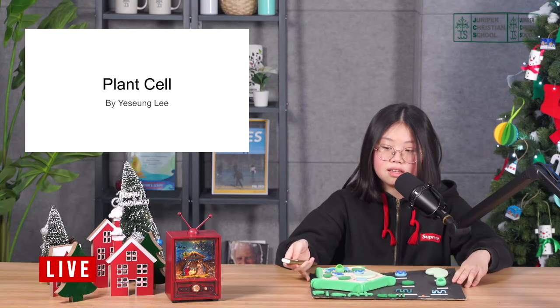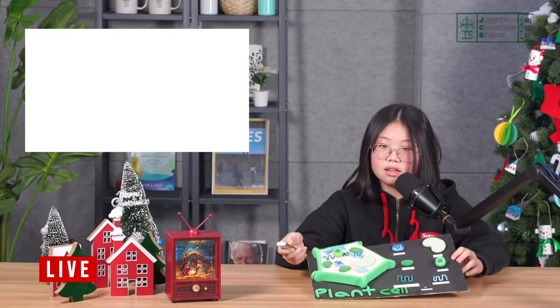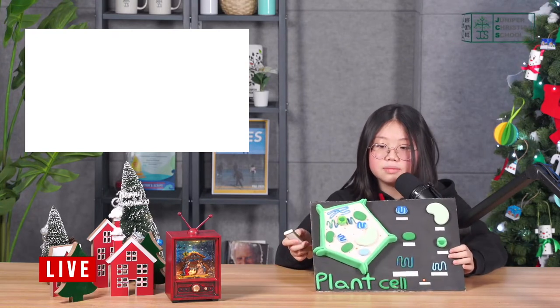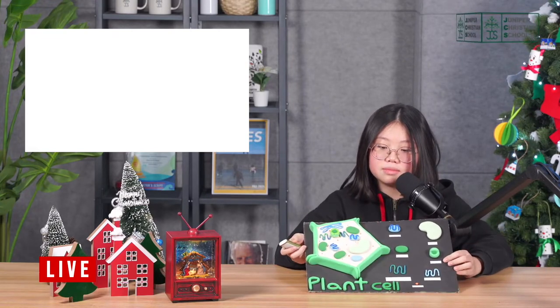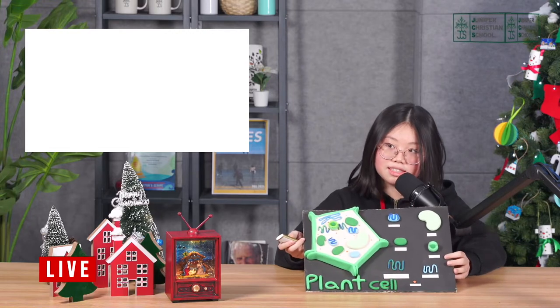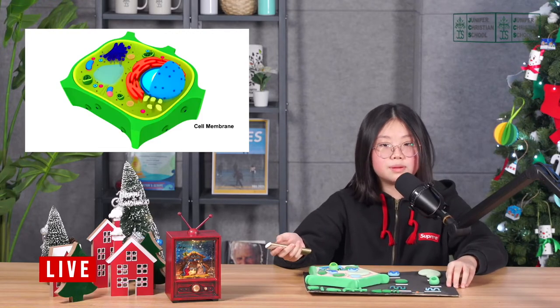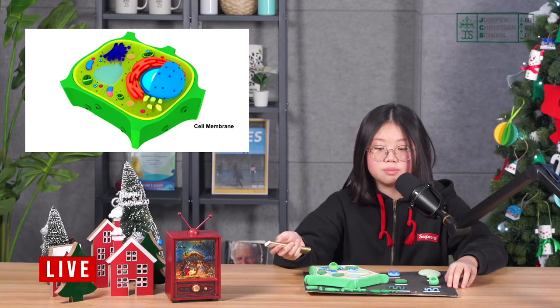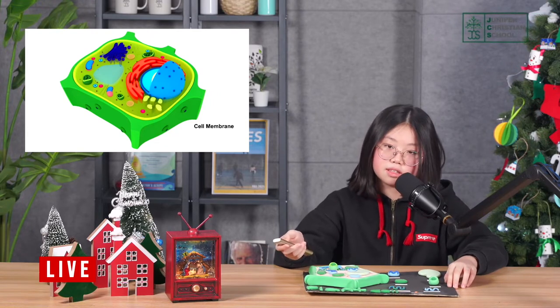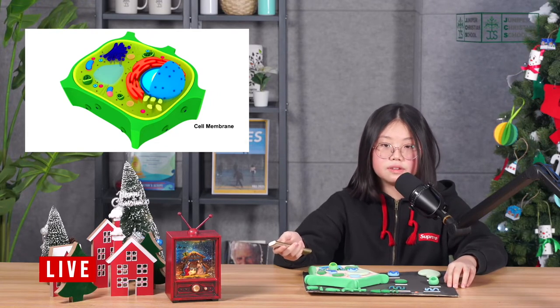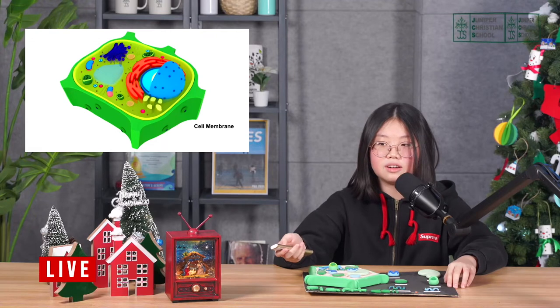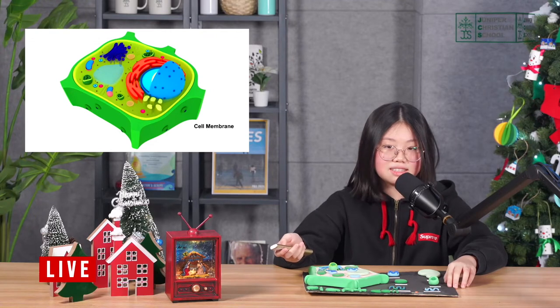Hi, my name is Yeesung and I'm going to present the plant cell. This is a plant cell model I made in science class with clay. Cell membrane is a protective layer that protects the cell and the function is to allow material in and out of the cell.